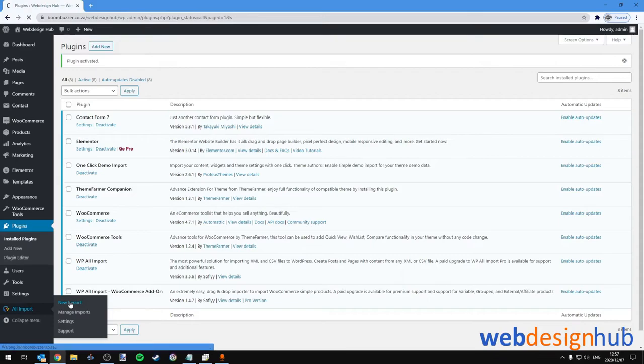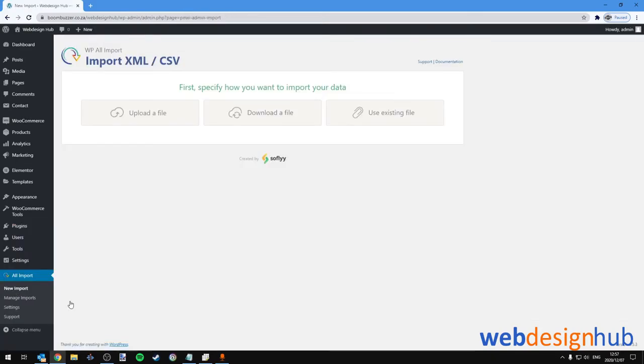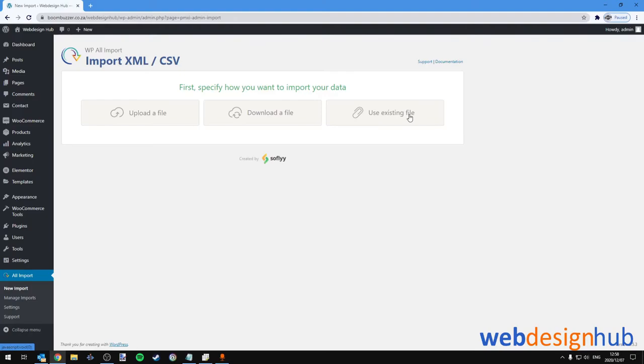In the import screen you'll see three buttons. The first one is for uploading a file, the second one is for downloading a file, and the third one is for using an existing file on your WordPress installation. Downloading a file would be typically when, for example, you have a drop shipping account with a supplier and they are providing you with a CSV file or an XML feed.